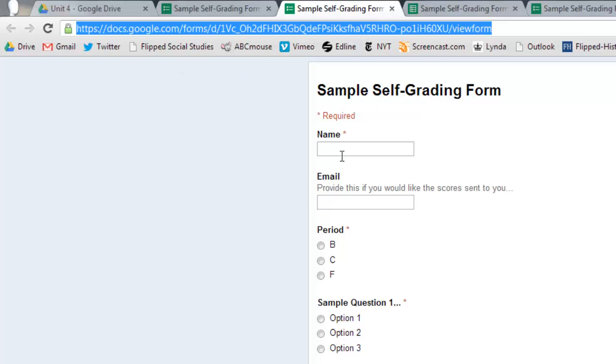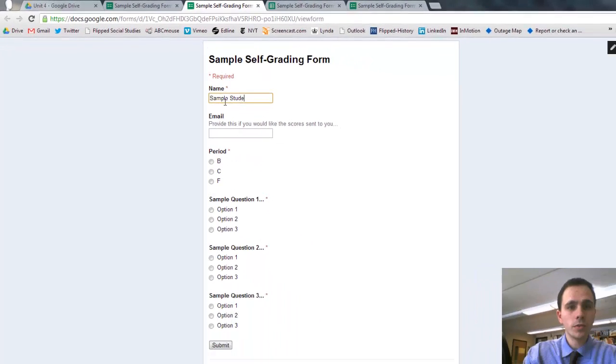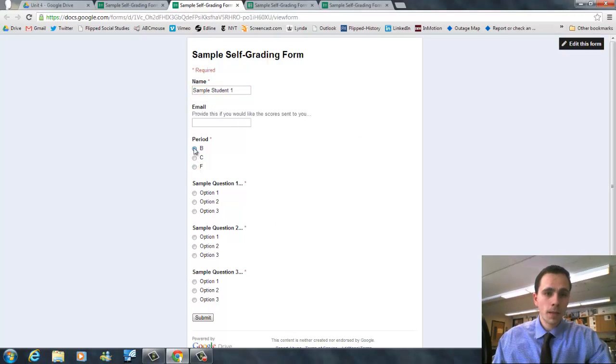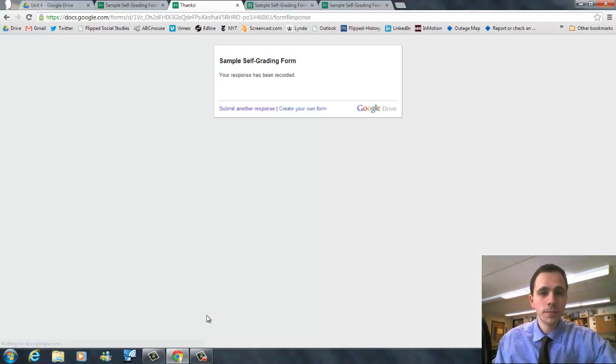So we have this open. Let's just do a couple sample student responses. So we'll do sample student one, period B. And we'll say they got first two right and then got the third wrong. I'll submit.